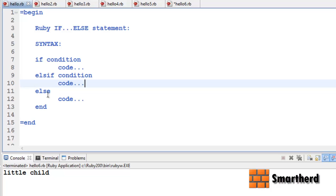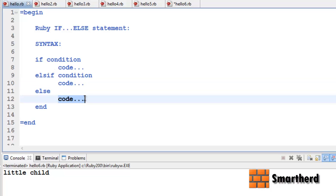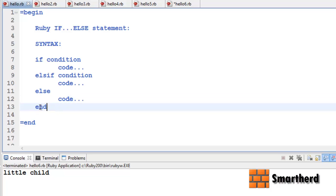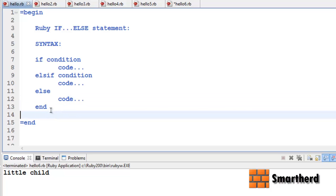Else if no other conditions are satisfied then this code is executed. And finally end the if statement.